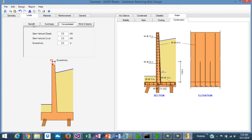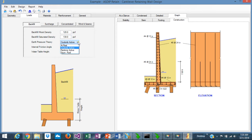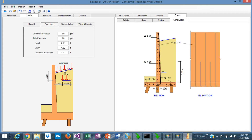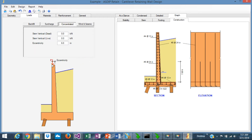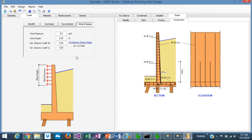Regarding loads, the program accepts several earth pressure theories: Coulomb, Rankine, or the at-rest condition. You define the soil parameters and internal friction angle, and the program also accepts water table height. Surcharge can be either uniform or a strip load. The program also accepts linear vertical loads per foot with eccentricity. Wind and seismic loads can also be defined, including seismic parameters. There's a link to find the SDS parameter for your site and calculate KH. The Mononobe-Okabe theory is applied to find seismic pressures.